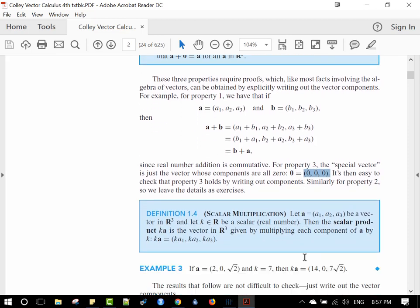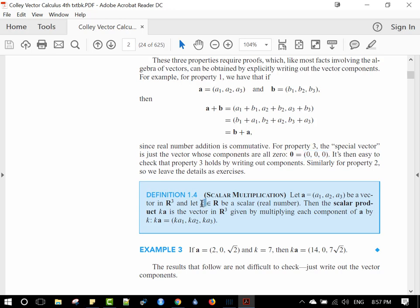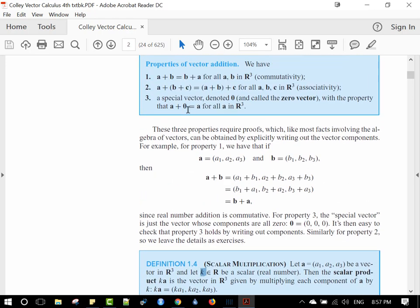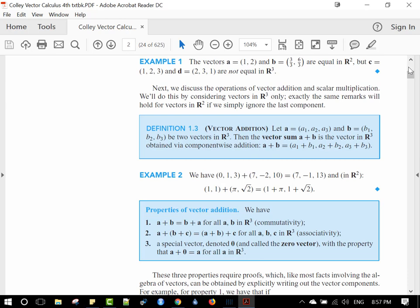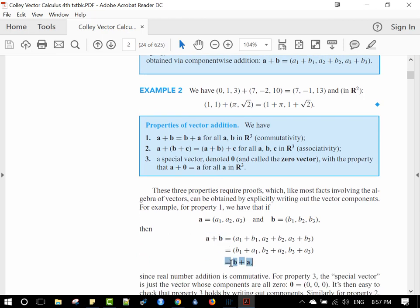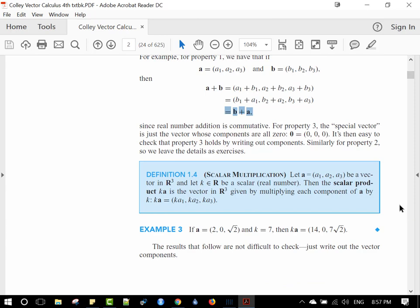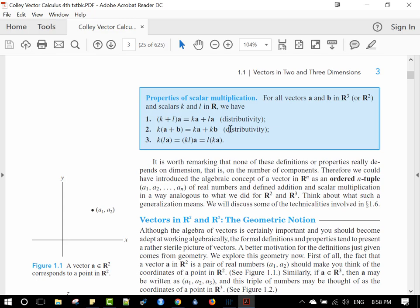The zero vector is still a vector. Scalar multiplication means taking a real number k and multiplying it times vector a, element by element — that's what k times a means. Properties of scalar multiplication include associativity and the identity: a plus zero equals a. You can prove all these properties, which is actually good practice — it gives you confidence with the material.